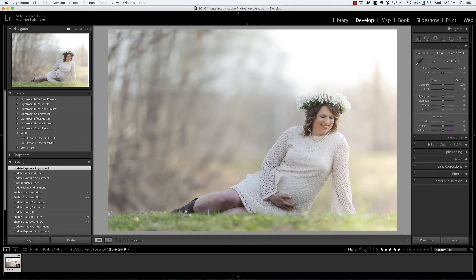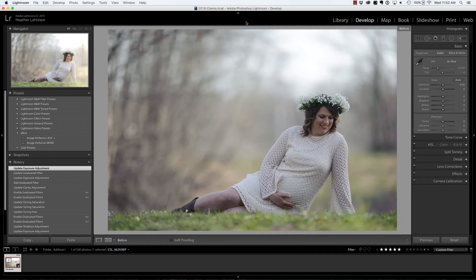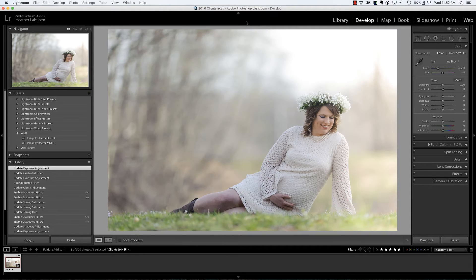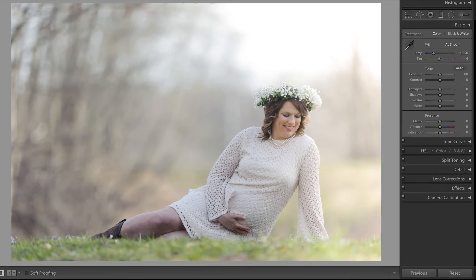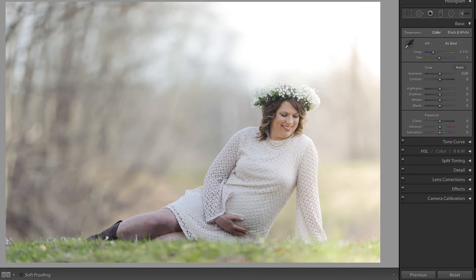In last week's video we looked at this photo and added the graduated filter in order to enhance the sun on the right side of the image. Here's the before and there's the after, and in this video we're going to tackle a few remaining issues with this photograph.